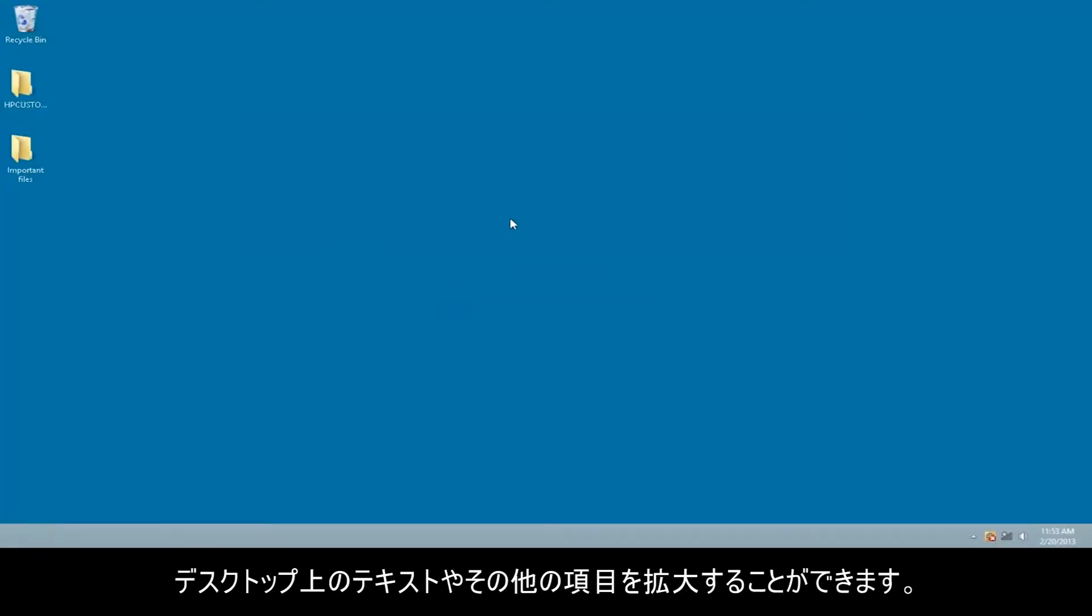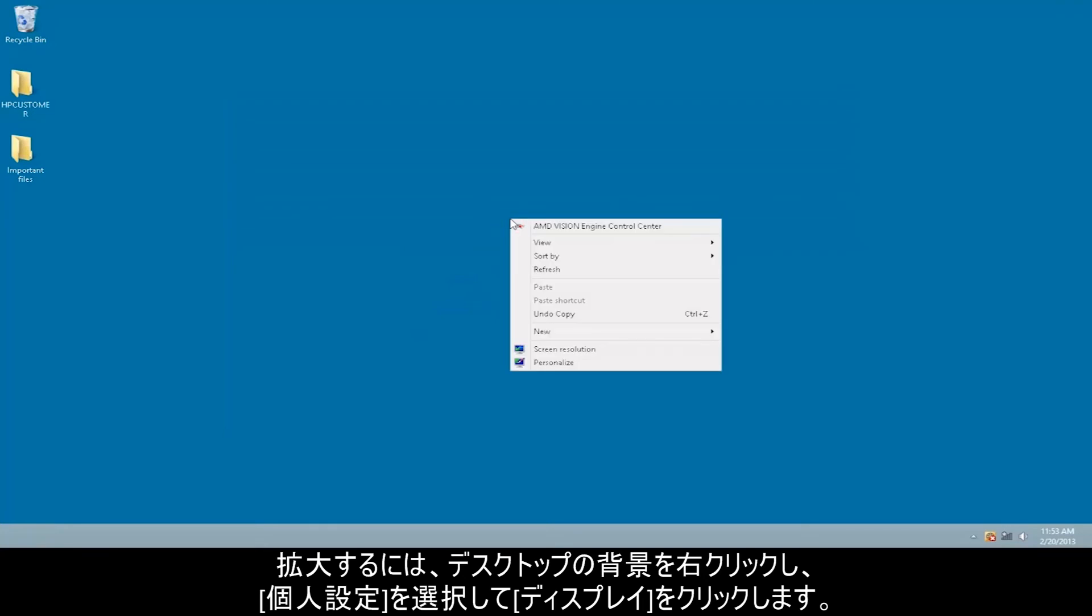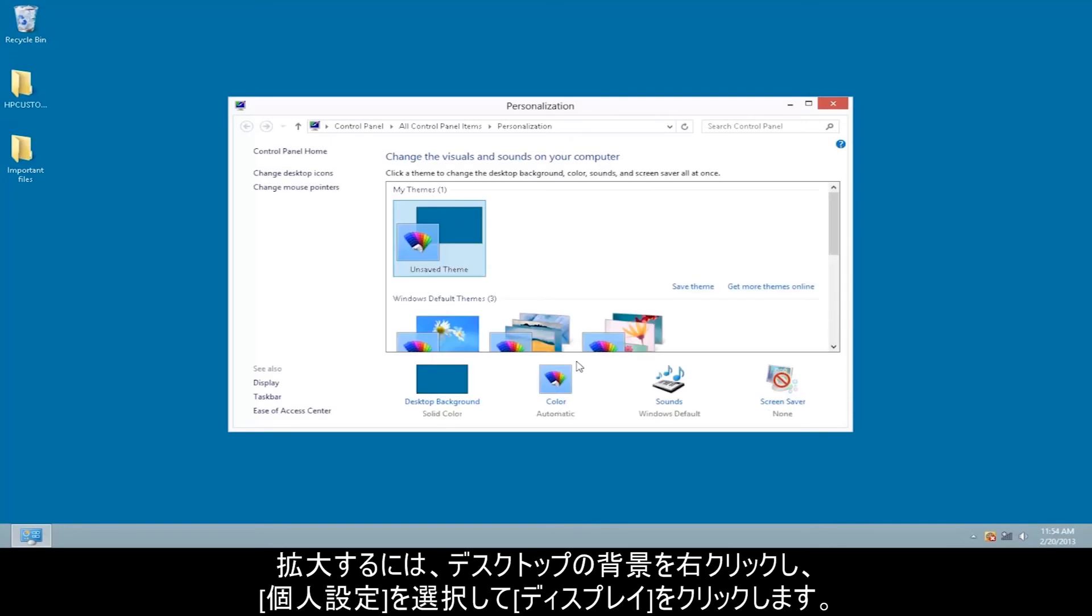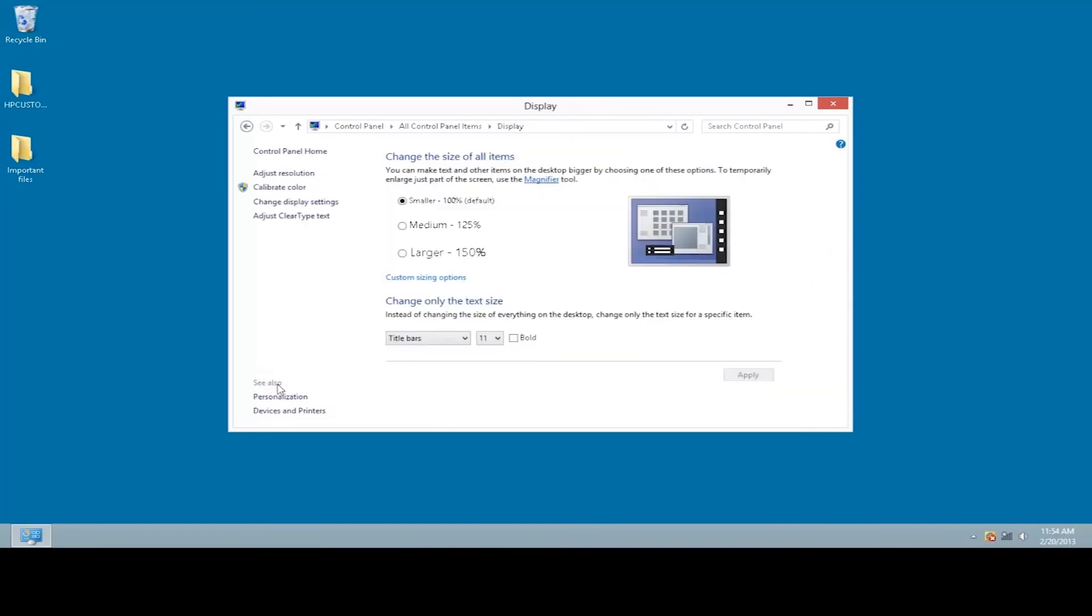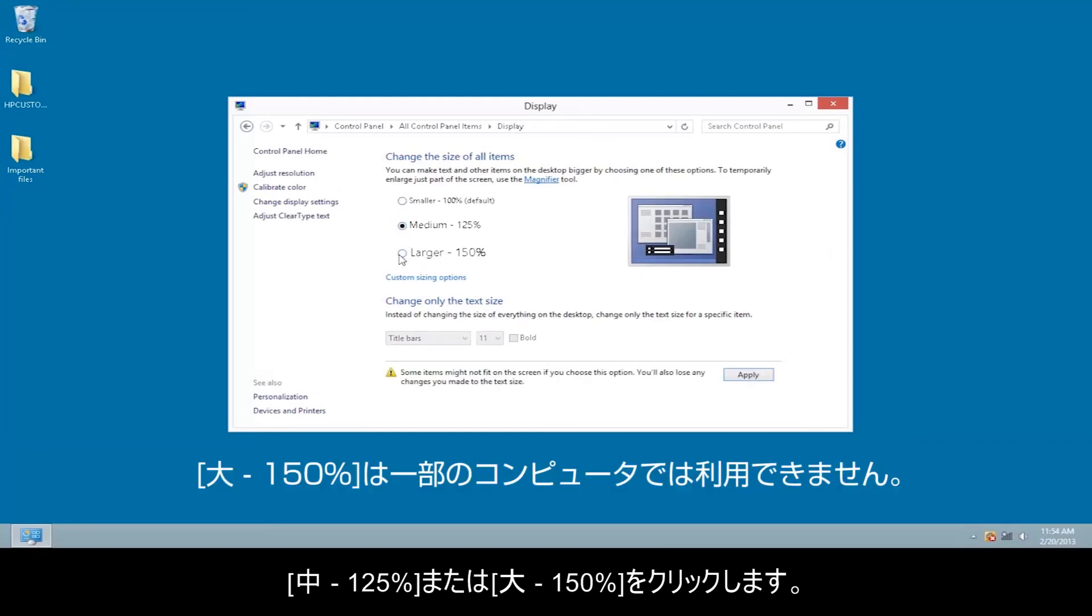You can make text and other items on your desktop bigger. To do this, right-click the desktop background, select Personalize, and then Display. Click Medium, 125%, or Larger, 150%.